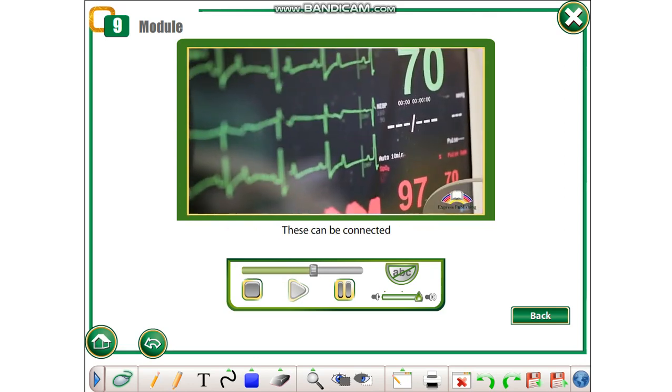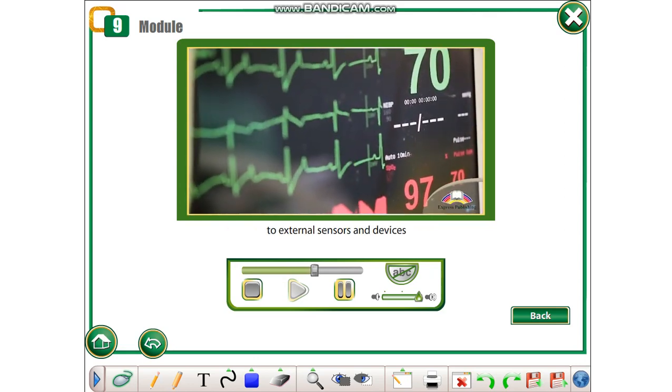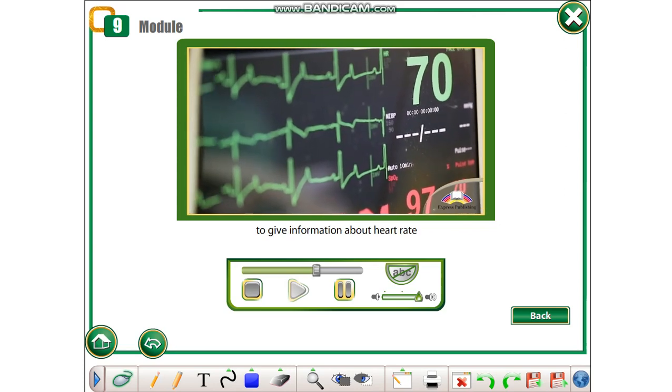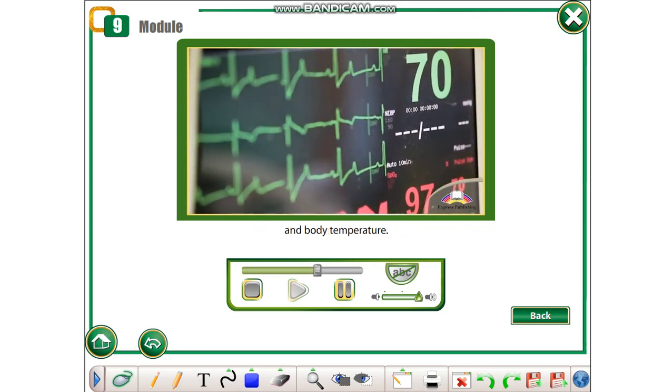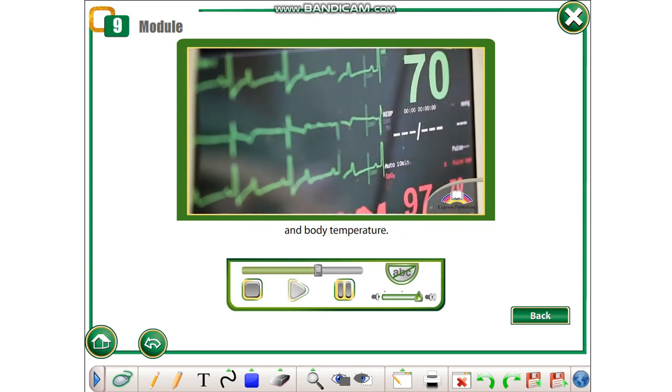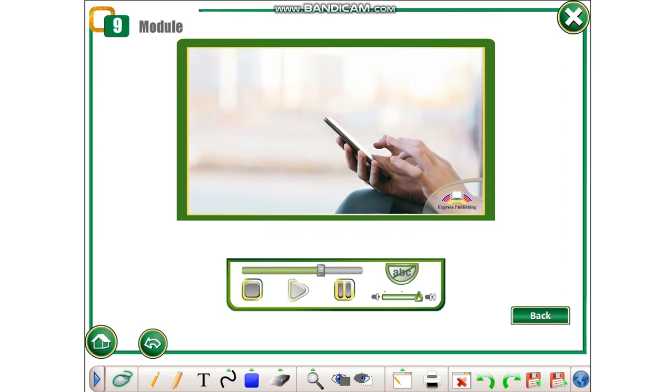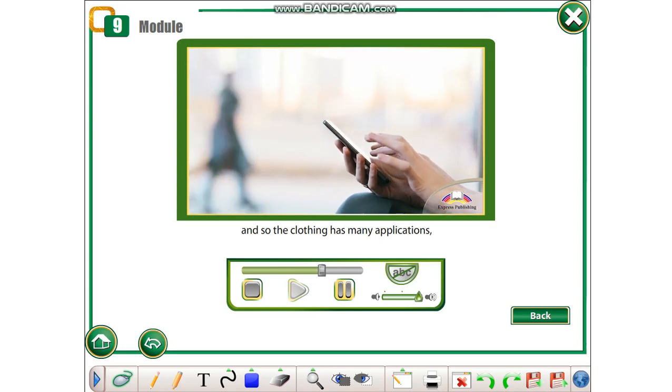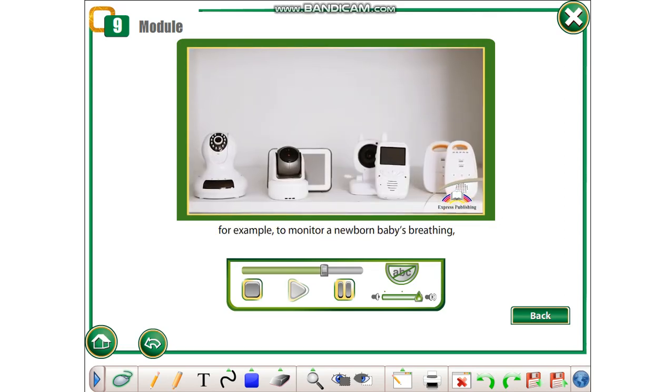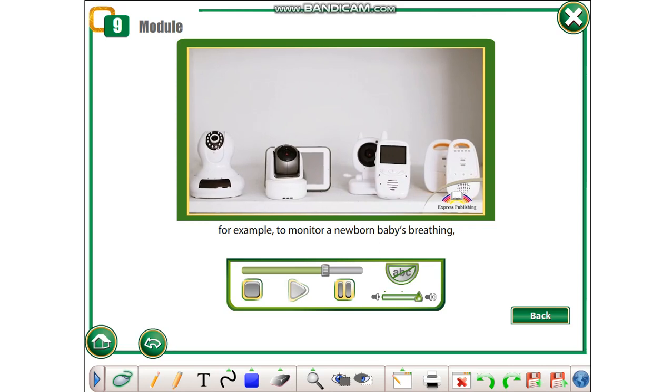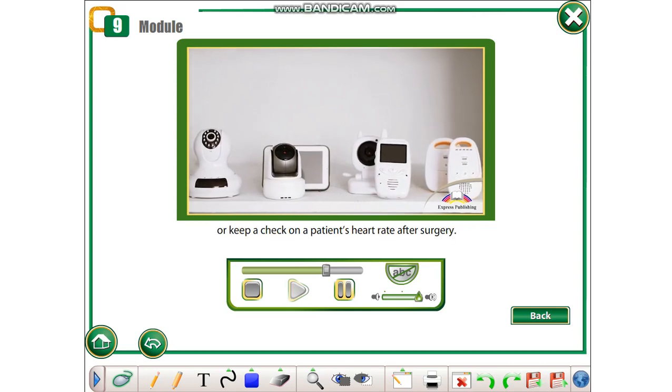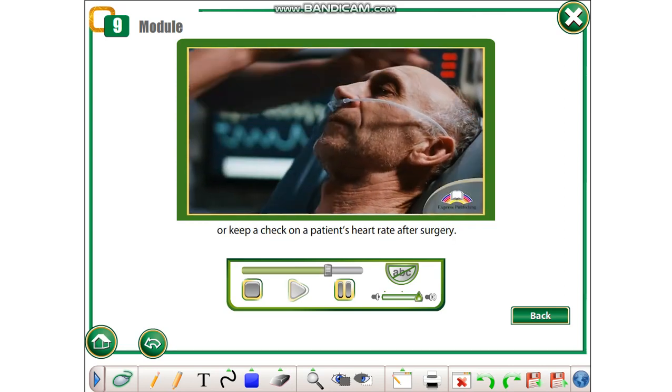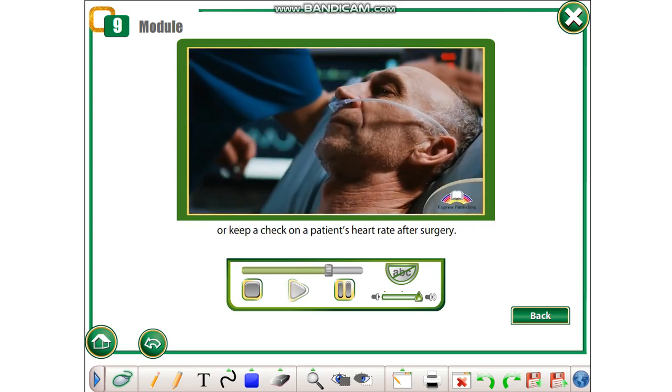These can be connected to external sensors and devices to give information about heart rate and body temperature. This data can be sent wirelessly, and so the clothing has many applications, for example to monitor a newborn baby's breathing or keep a check on a patient's heart rate after surgery.